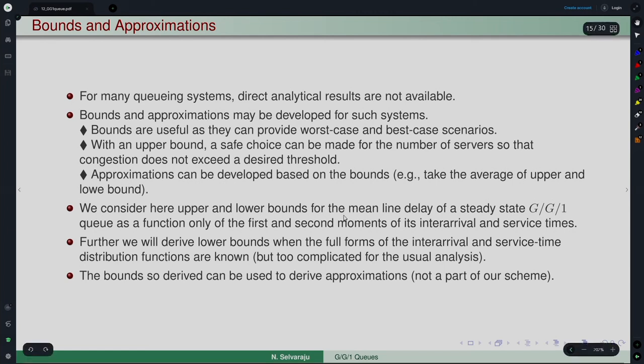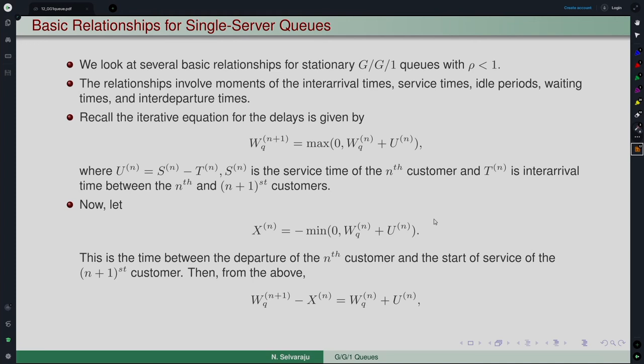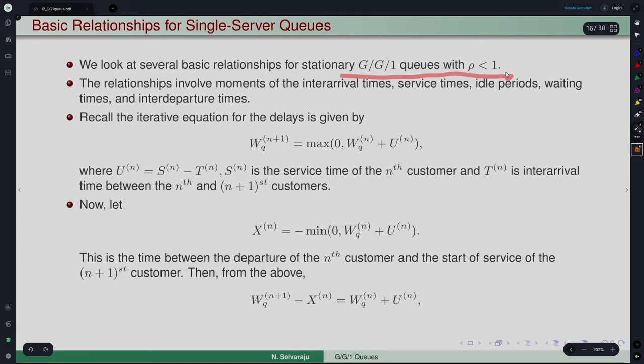We consider upper and lower bounds for the mean delay WQ — the mean waiting time in queue for a typical customer in the steady-state GG1 queue — as a function of the first and second moments of inter-arrival and service times. Before obtaining bounds, there are certain basic relationships for single server queues that help us derive them. We assume a stationary GG1 queue with ρ < 1. The relationships involve the inter-arrival time, service time, idle period, waiting times, and inter-departure times.